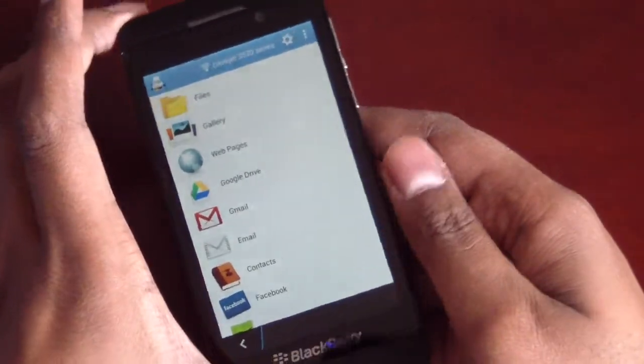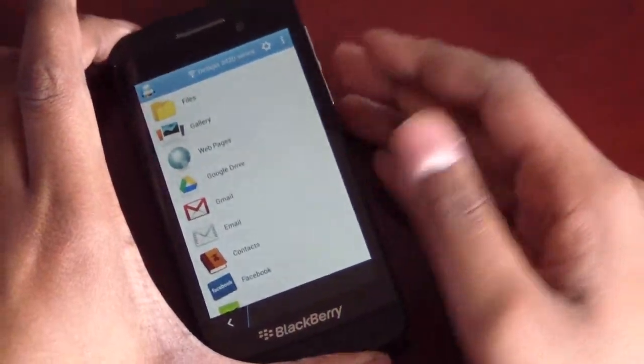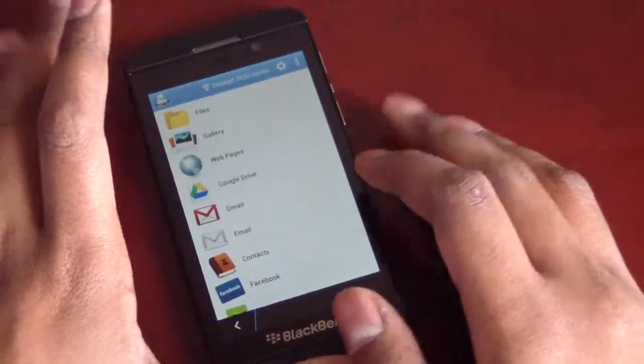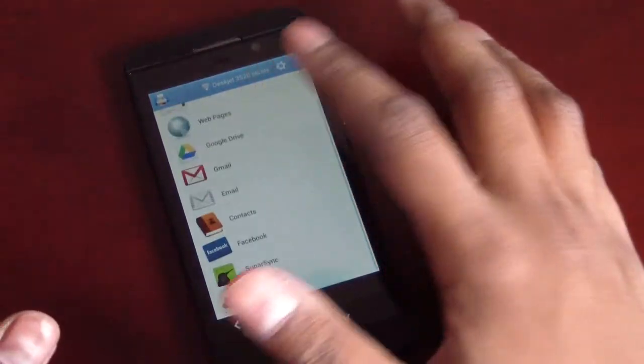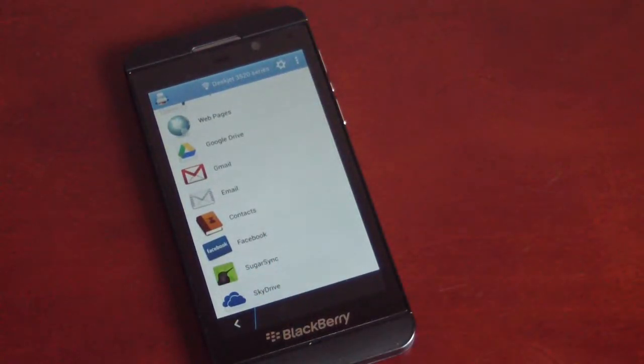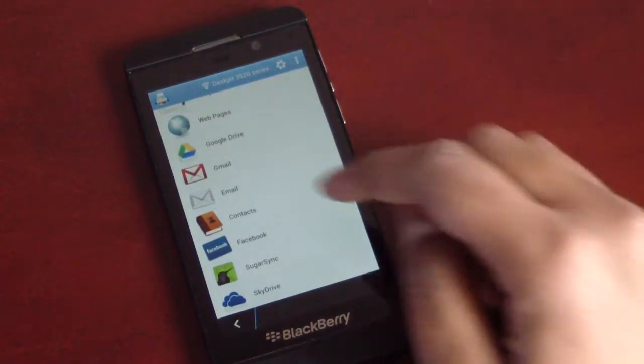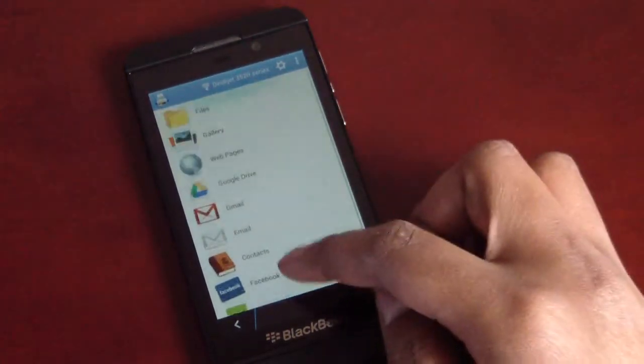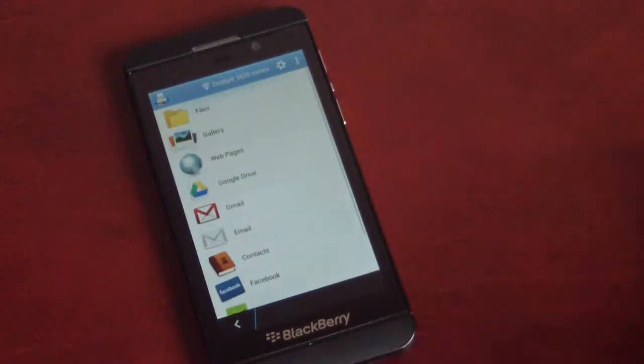Now, the only thing that I have to knock against this is really there are some other popular services like Dropbox, Box, that are not included in the list. But overall, it's pretty satisfied.